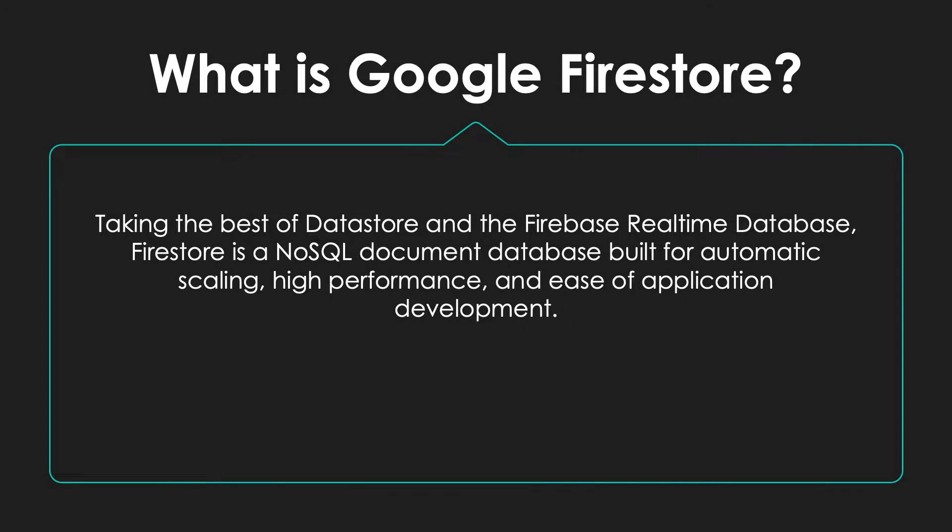So, what is Google Firestore? Well, Firestore takes the best of Datastore and Firebase Realtime Database to create a NoSQL document database that's built for high performance and scaling.